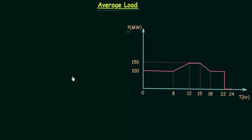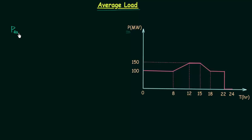The main thing is the calculation of average load. Once you understand average load and how to calculate it, you can easily calculate the other factors. Therefore average load is important, and to represent the average load we use P subscript AVG.